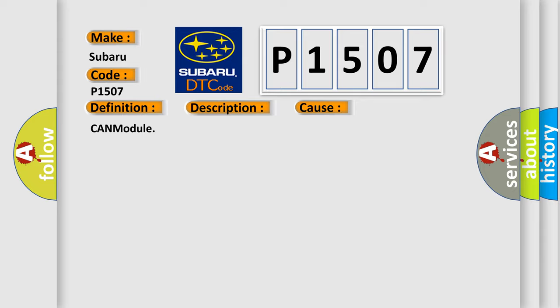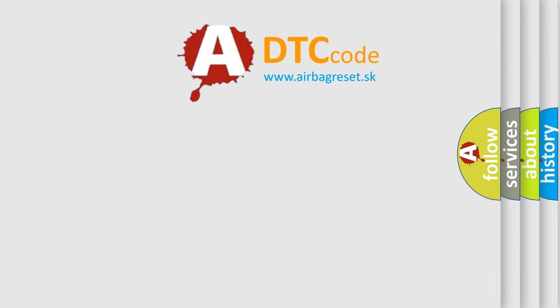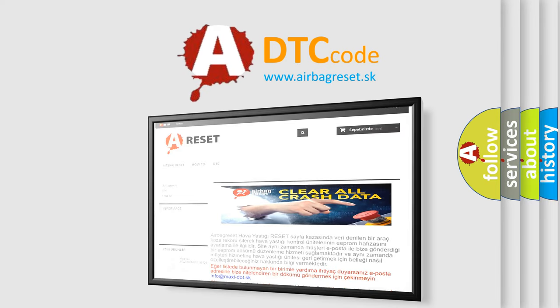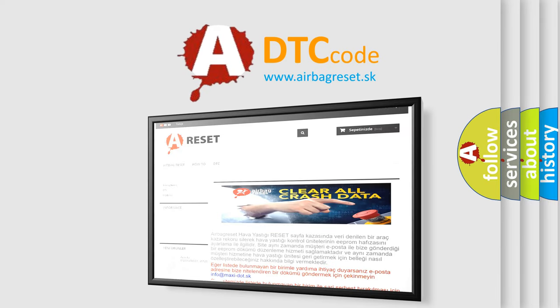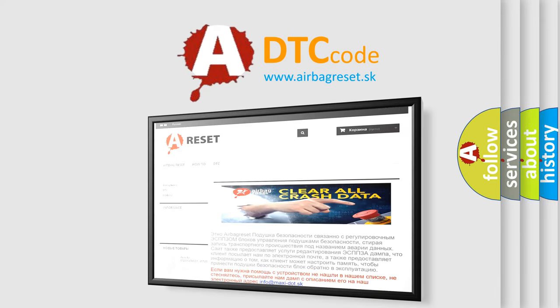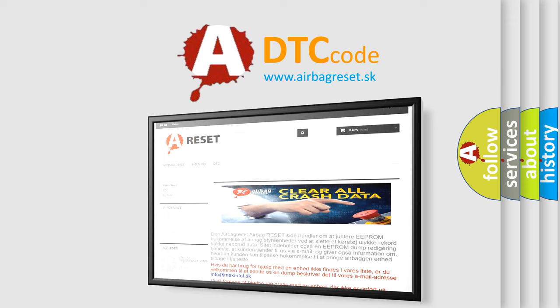The airbag reset website aims to provide information in 52 languages. Thank you for your attention and stay tuned for the next video.